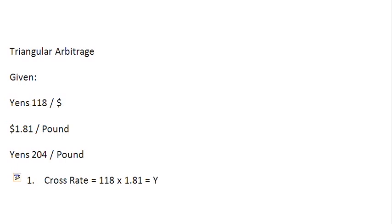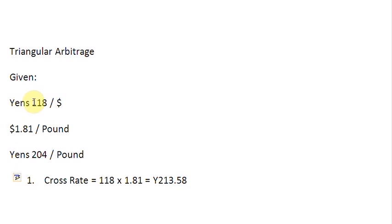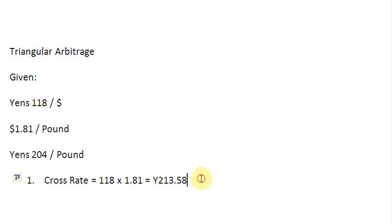Which is Yens 213.58. Because in calculation of the cross rate, the common currency is supposed to cancel out. In these two quotes, dollars is the common currency. Therefore, you are left with a quote between Yens and Pounds. So we have here 213.58 Yens to a Pound.